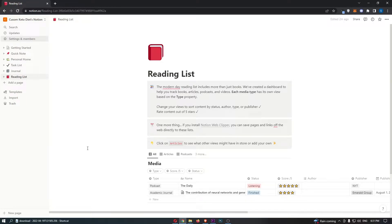How to change your email on Notion. This video is going to be a complete step-by-step tutorial, so if you follow along, by the end of this video you will be able to change your email on Notion.